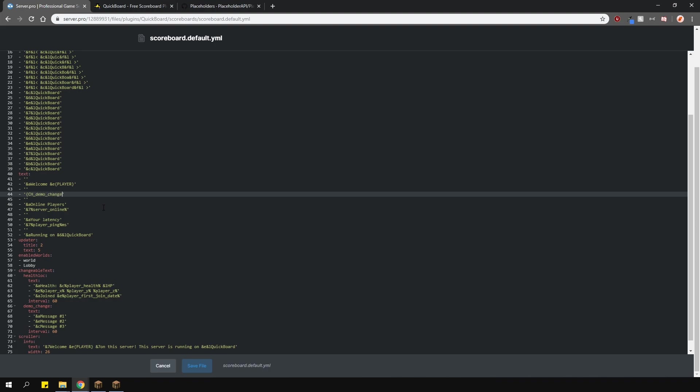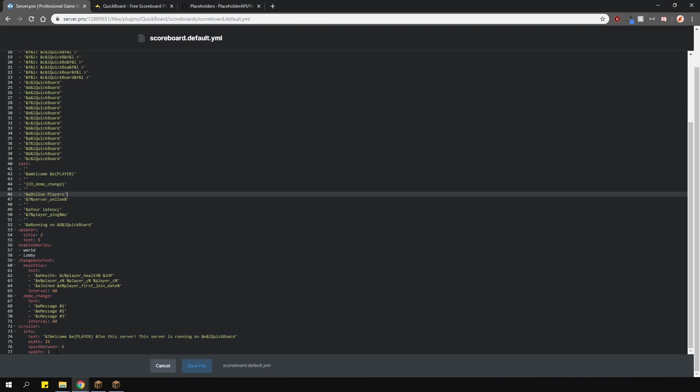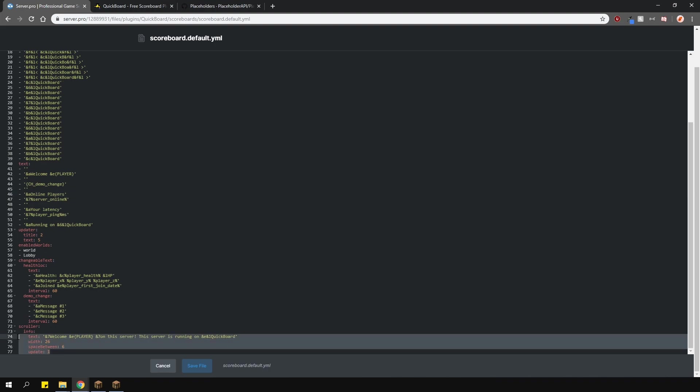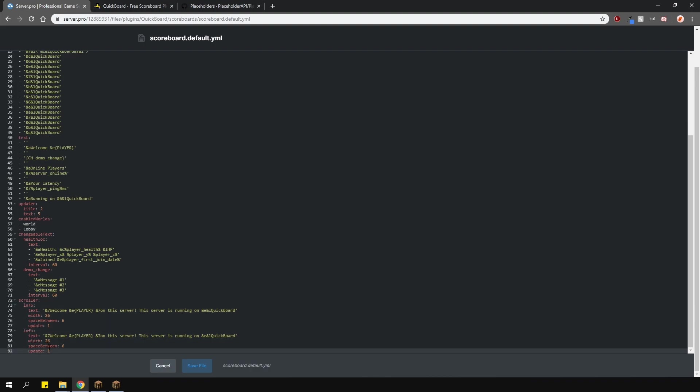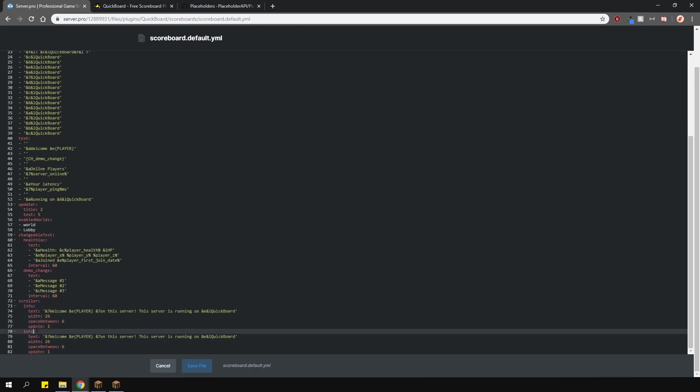The scroller part is very, very similar, except that this time, it's just going to show a scrolling text. Just copy and paste the existing one and change it to your liking.